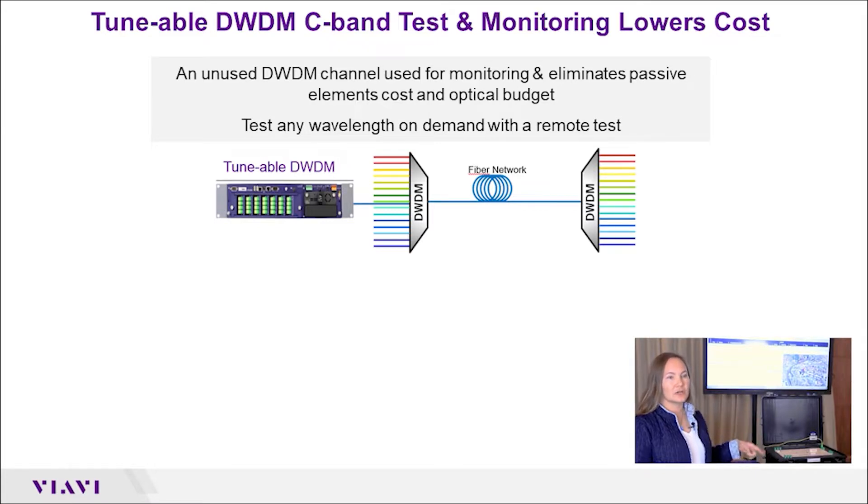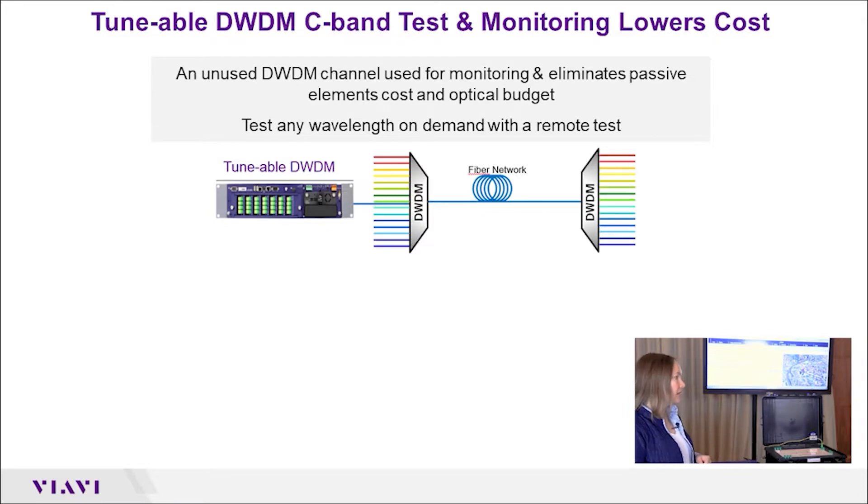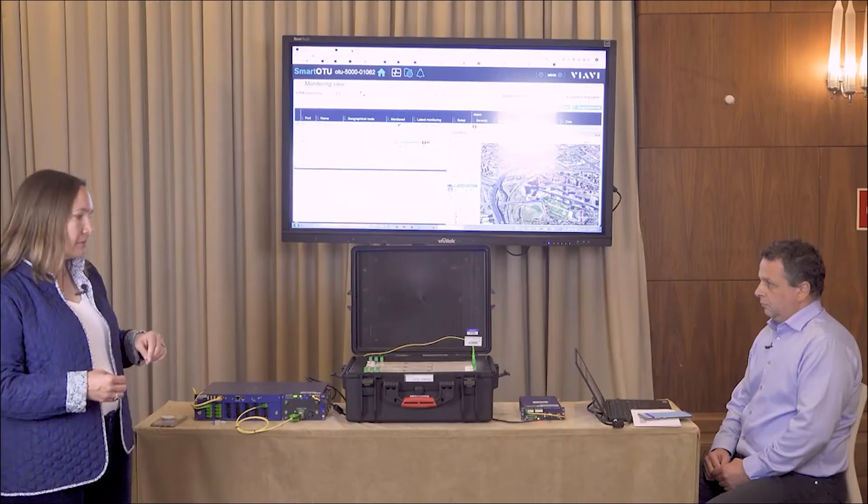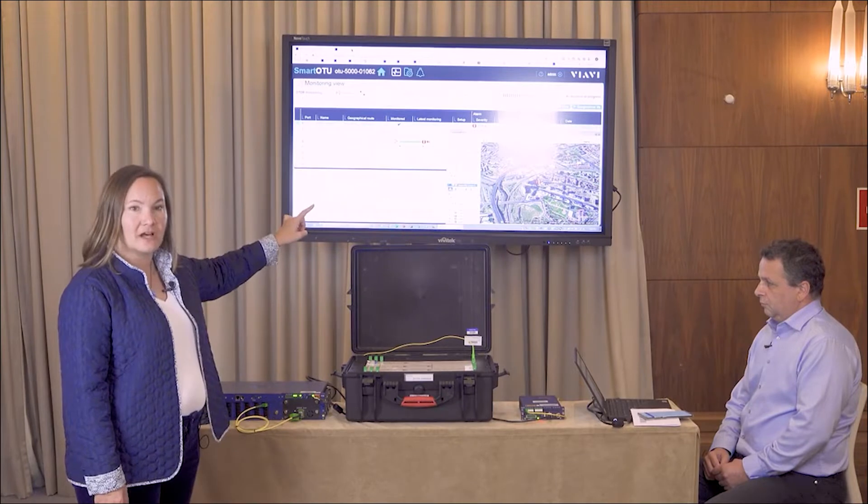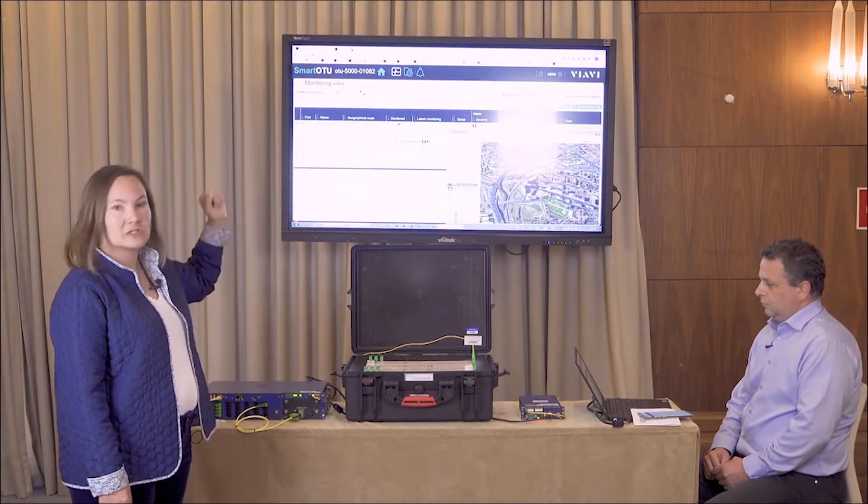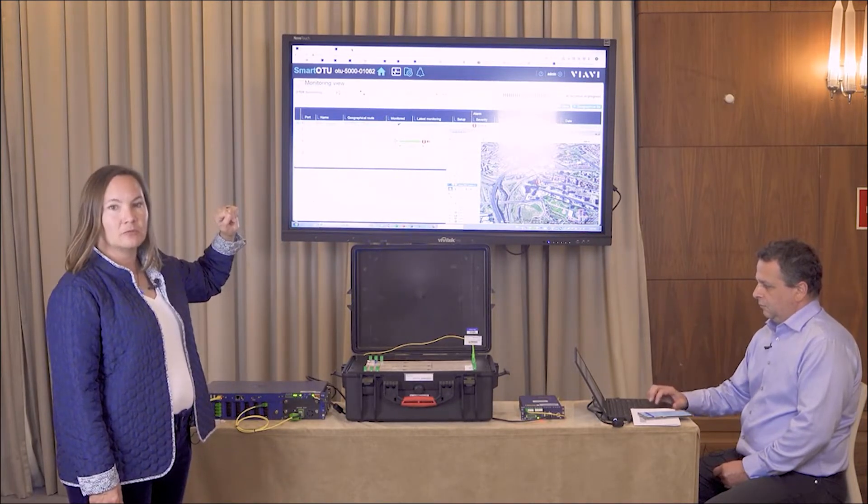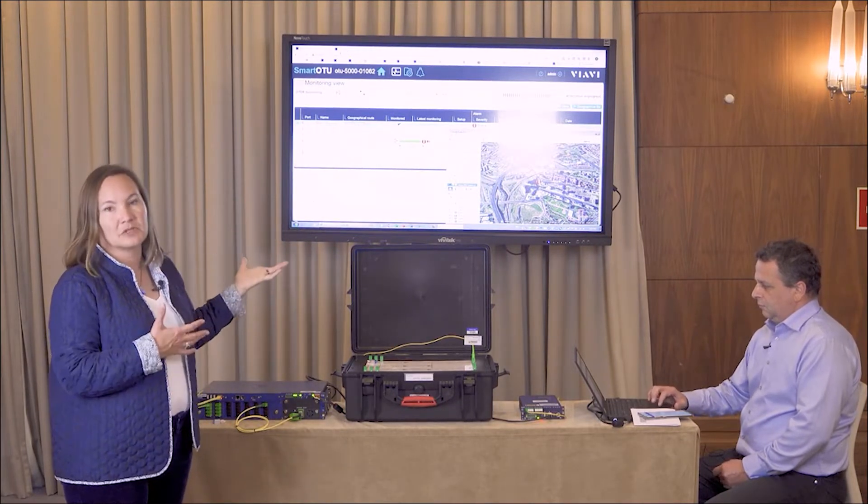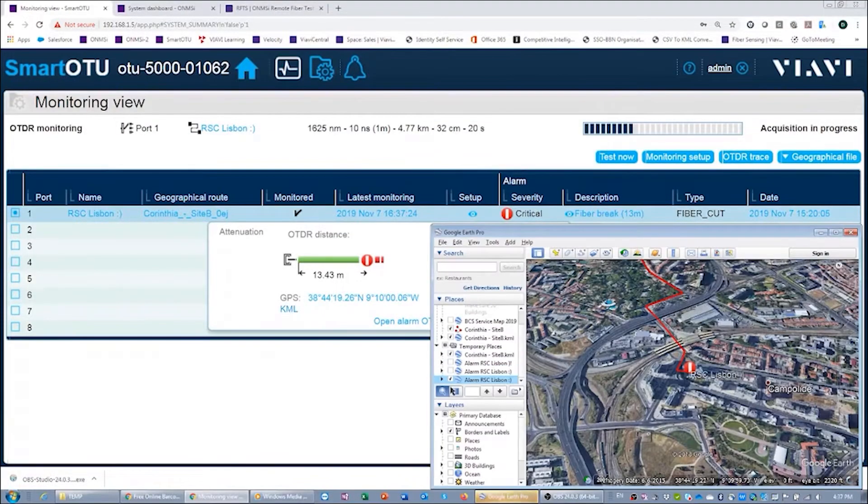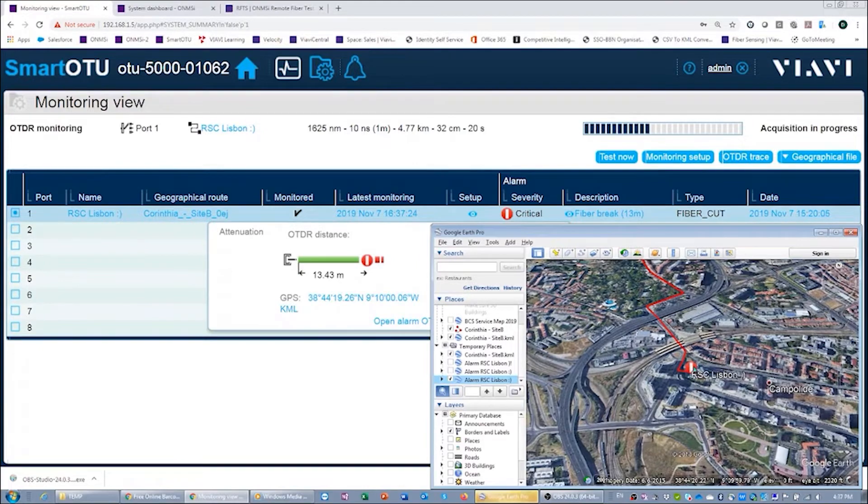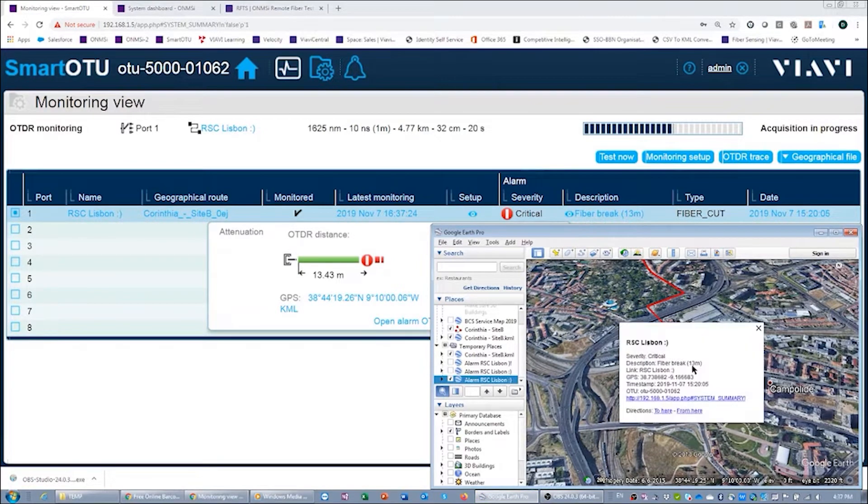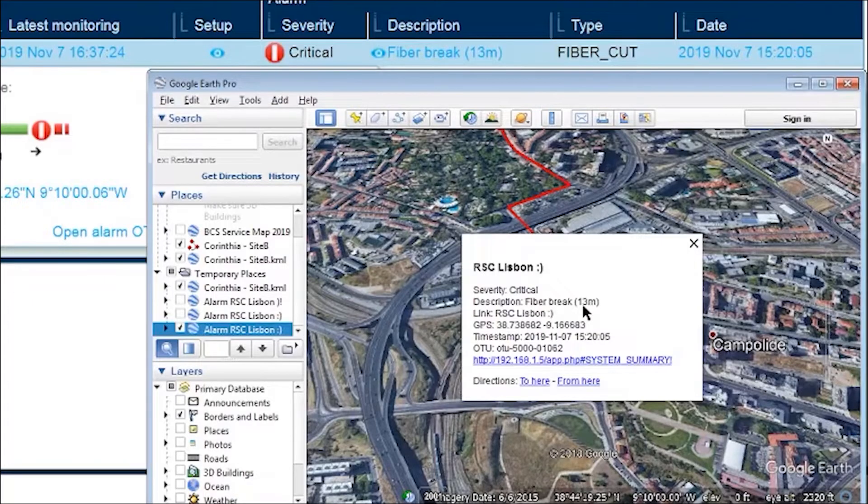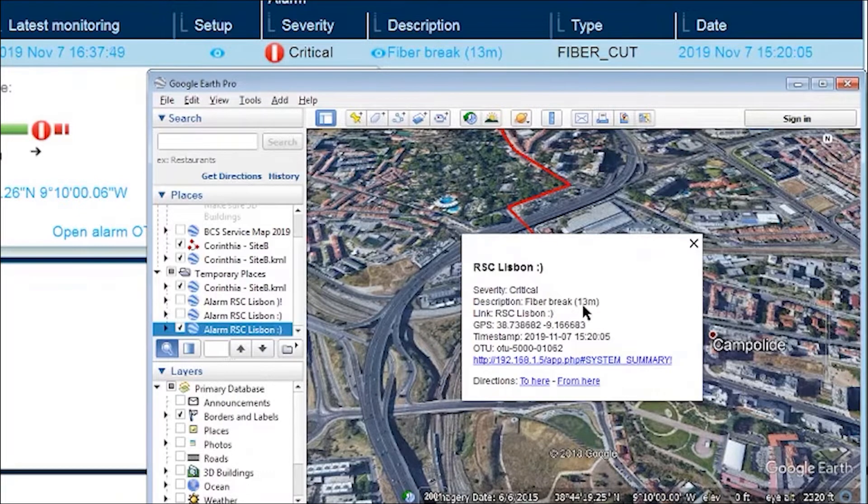I'm going to start with the Smart OTU software. Demetrios has an example here and has simulated a break in the network. You can see this red line here on our Google Street View map will show us exactly where that break is and will also give us the distance and location of the break. That means you can dispatch to fix and not to find, which saves a lot of time and allows you to restore your network service quickly.